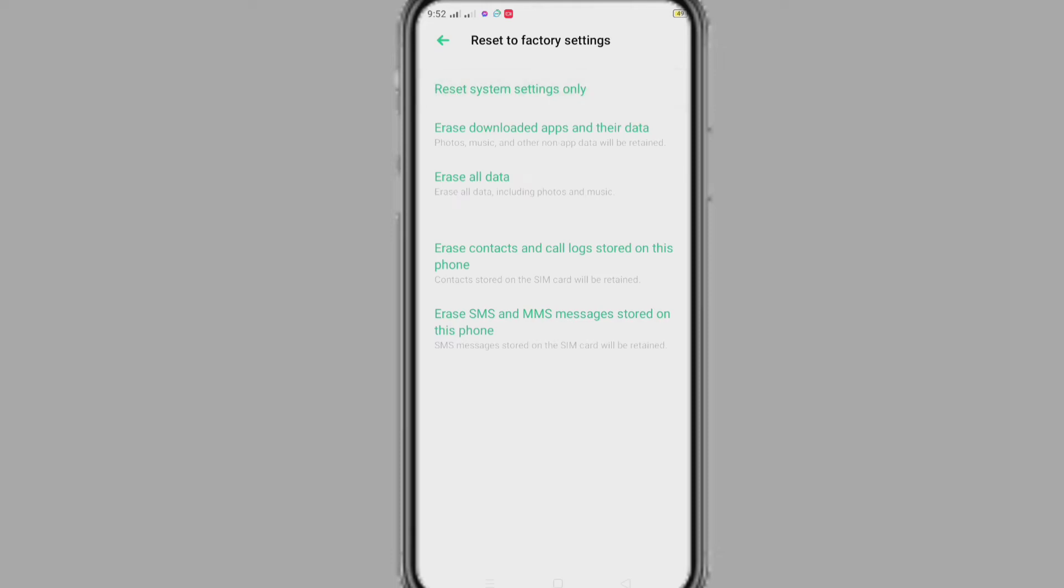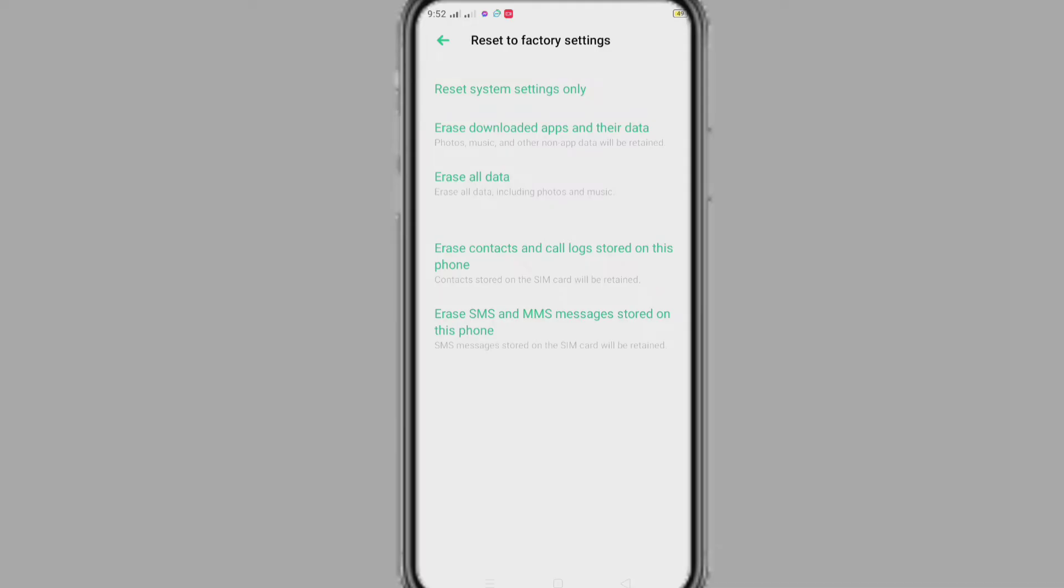After that, click on reset system settings only. App lock will be removed after resetting system settings.